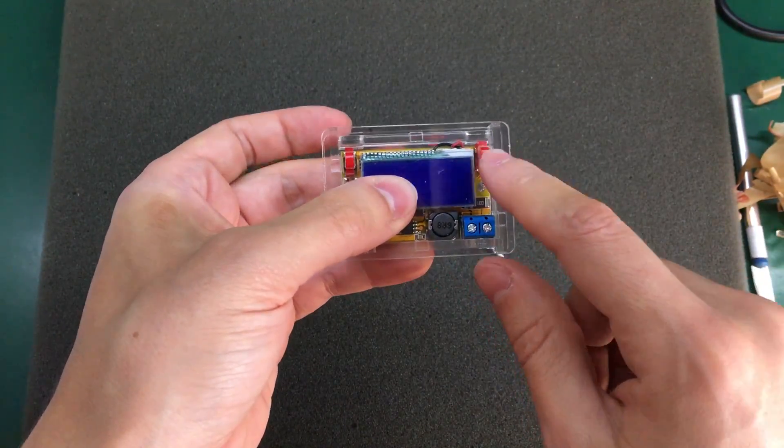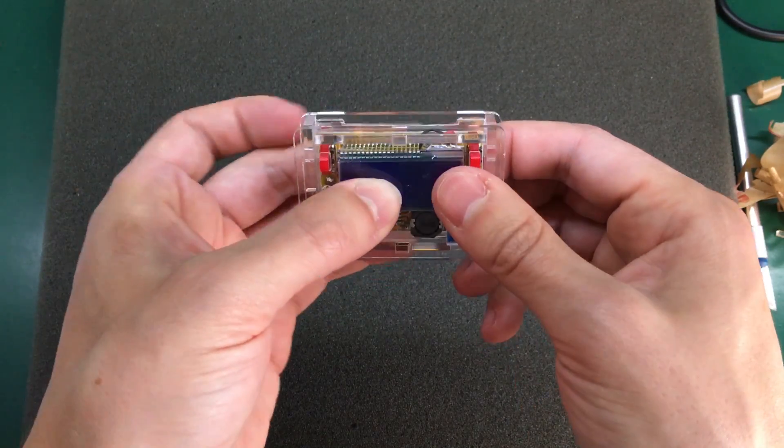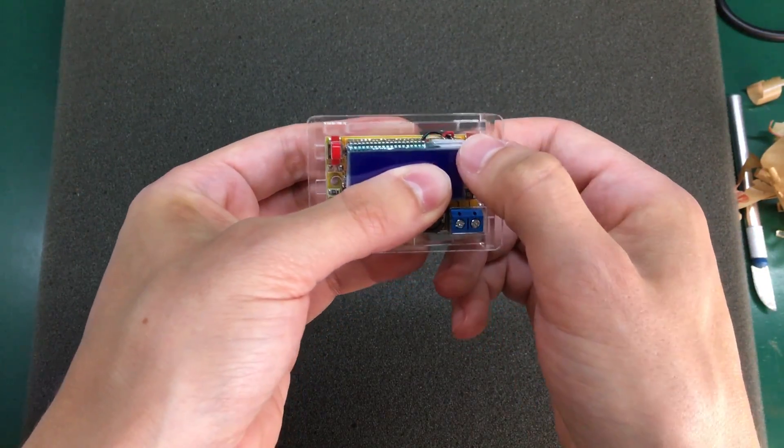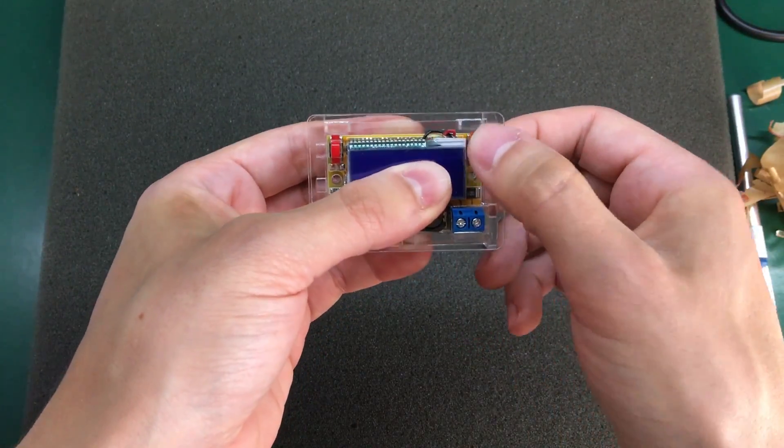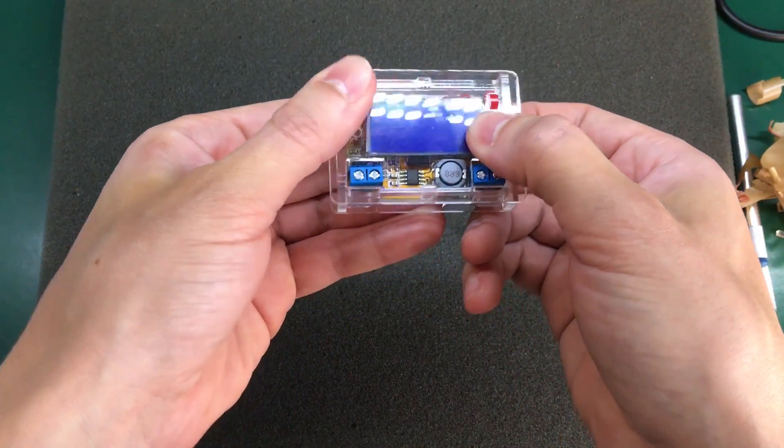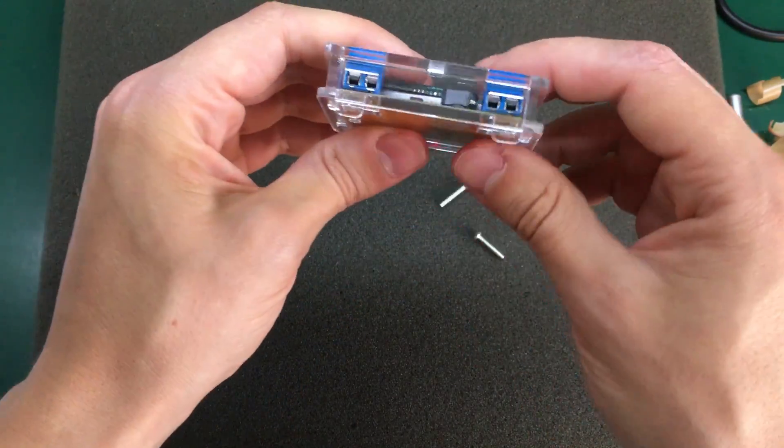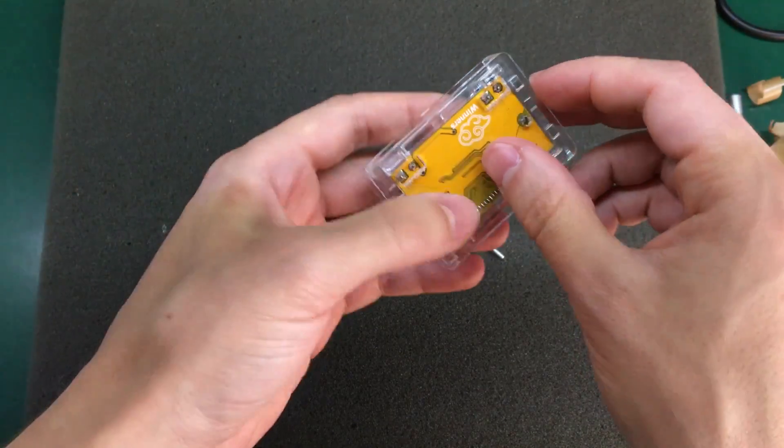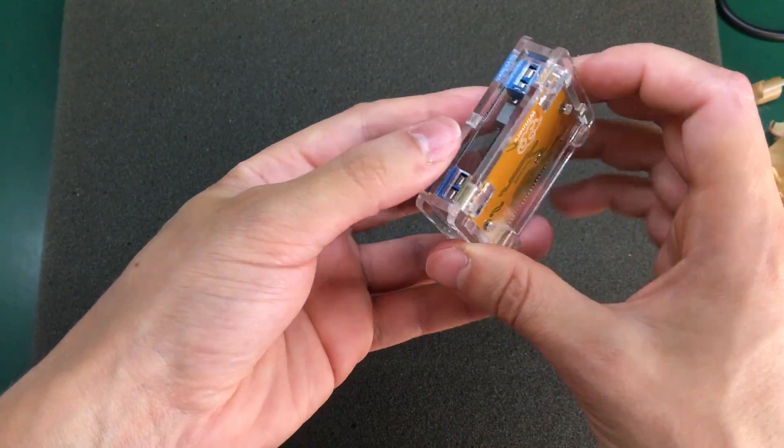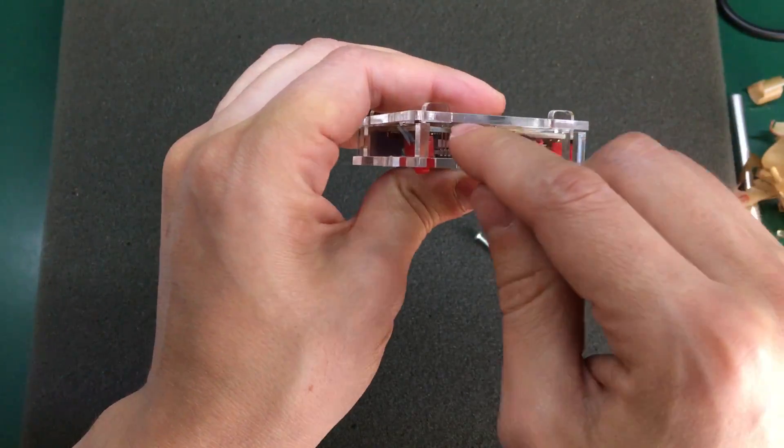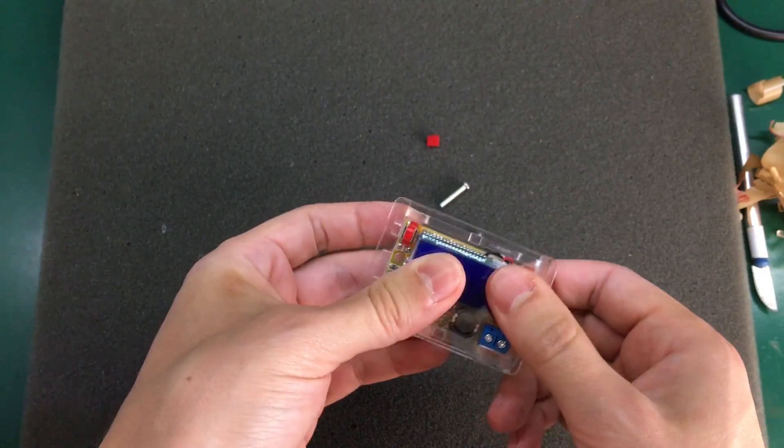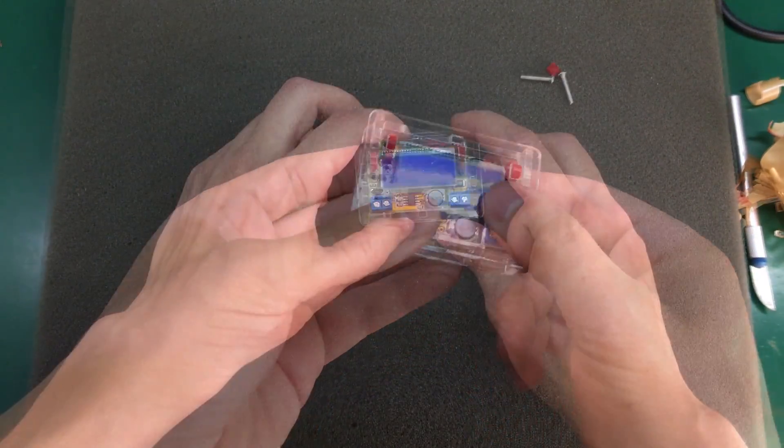It's nice that they have included these caps for the tactile switches because you can easily press them, but it doesn't quite stay together. So you'll probably need to use some glues between these panels.